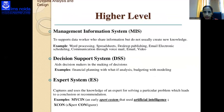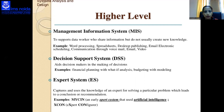The third level is the higher level, which includes the Management Information System (MIS) — examples include word processing, spreadsheets, desktop email, and electronic scheduling. The Decision Support System (DSS) helps decision makers — examples include financial planning with what-if analysis and budgeting with modeling. The Expert System uses artificial intelligence to capture and use the knowledge of an expert for solving a particular problem — examples include MYCIN and XCON.